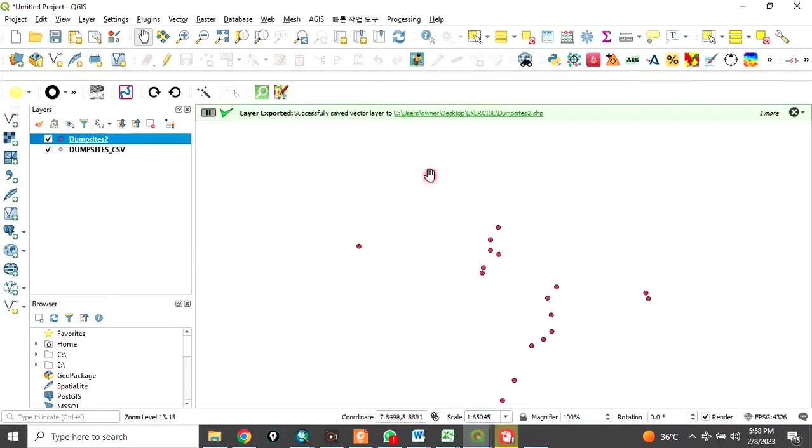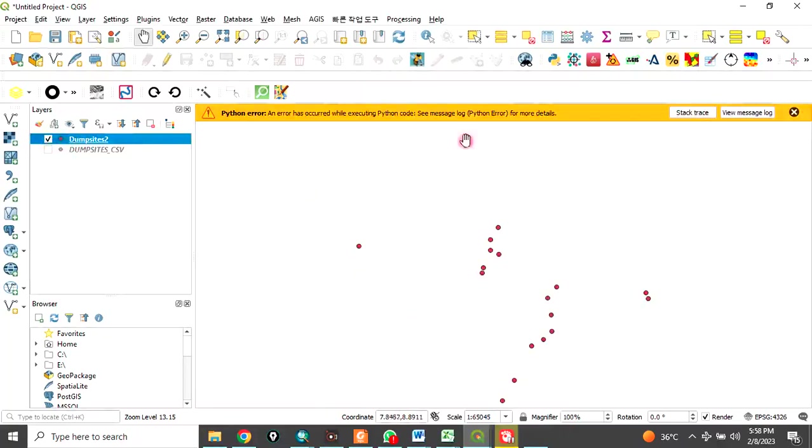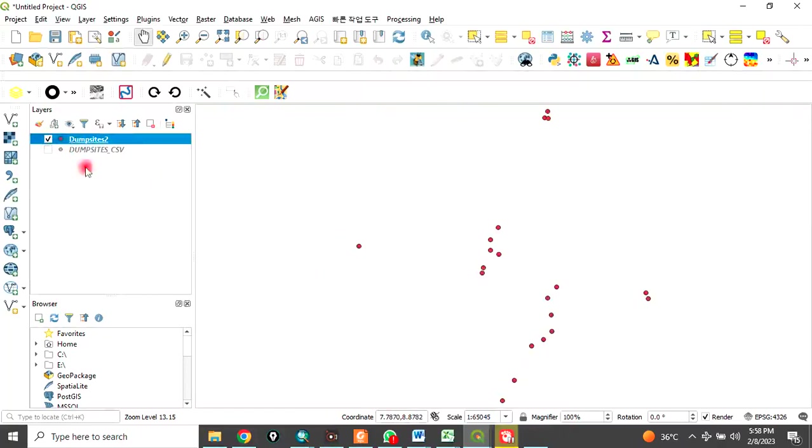When you do that, it has been exported successfully. It will be added to your map. You can uncheck this, and this is the shapefile.